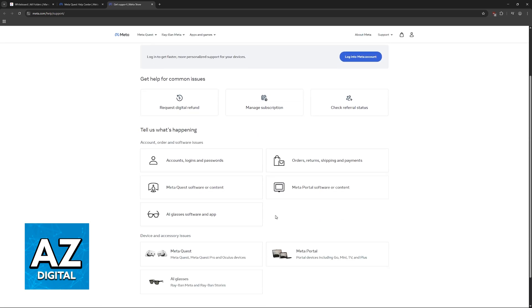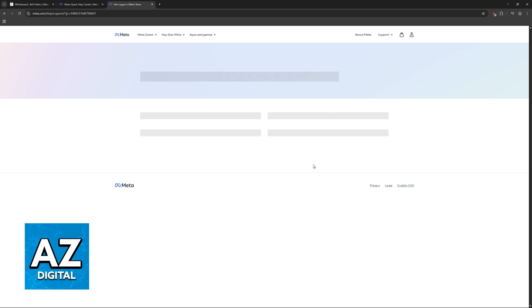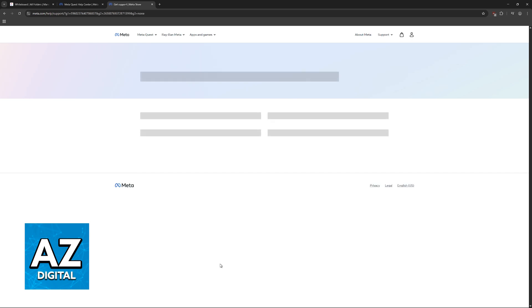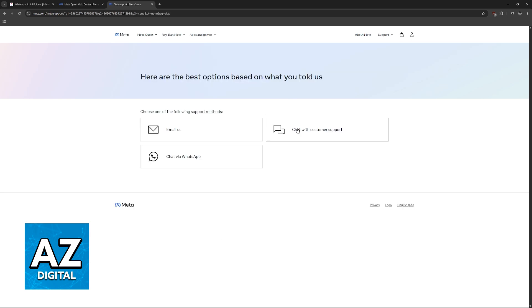I would recommend selecting Orders, Returns, Shipping, then go over to My Issue Is Not Listed Here, and finally you can chat with customer support or alternatively send them an email and chat via WhatsApp. You will be able to talk to them and request a refund for the dead or stuck pixel.